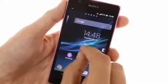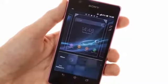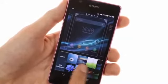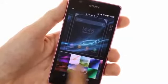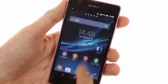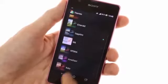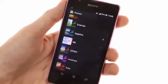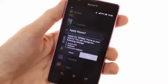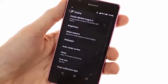Sony has supplied many static and live wallpapers, and has enabled you to change the overall look of the UI with system themes. Switching the system theme only takes a few taps.